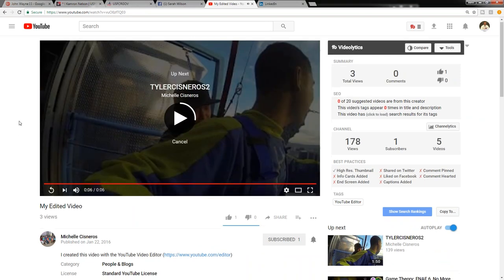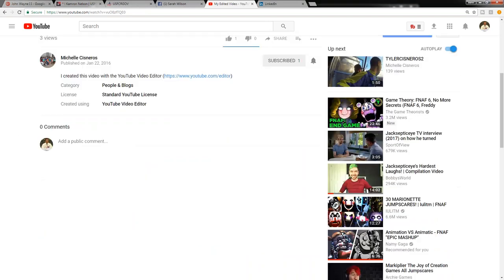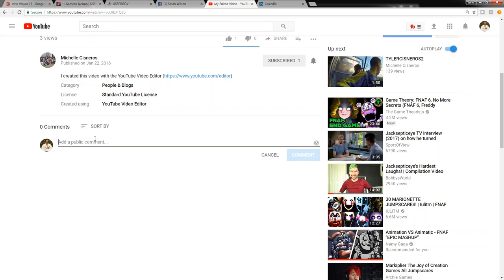If it's public, sometimes they don't allow comments on their videos.